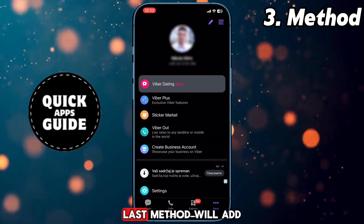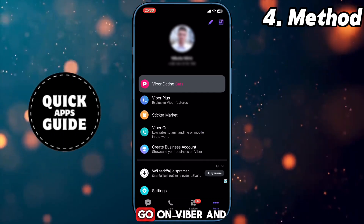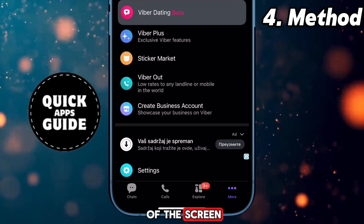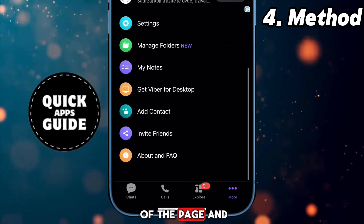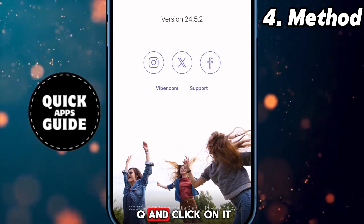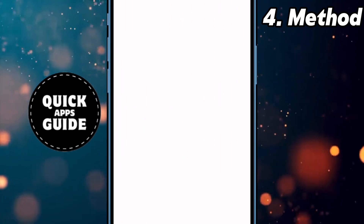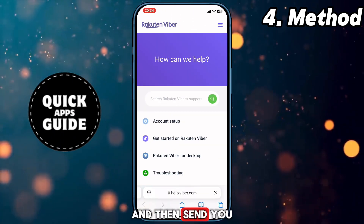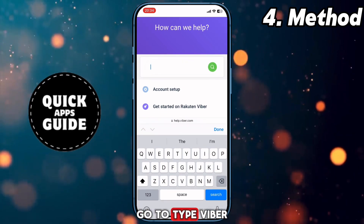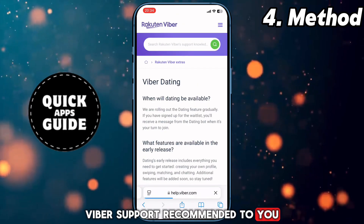If you still don't have it, this last method will add the Viber dating feature for you. For the fourth method, go into Viber and click on the little three-dot menu in the bottom right corner of the screen. Next, scroll down to the end of the page and look for the last option About and FAQ, and click on it. Then click on the Support option and it will send you to the Viber support website. On the search bar, type Viber dating and go to the first option that Viber support recommends to you.